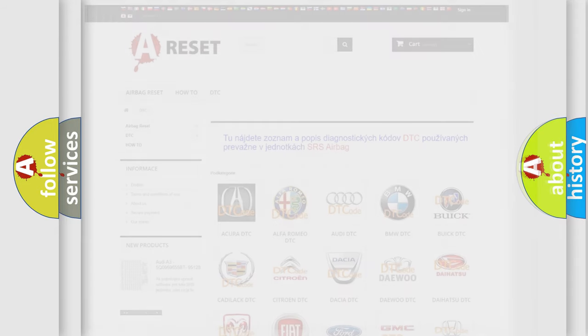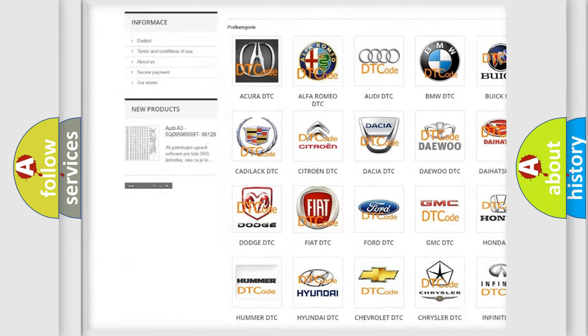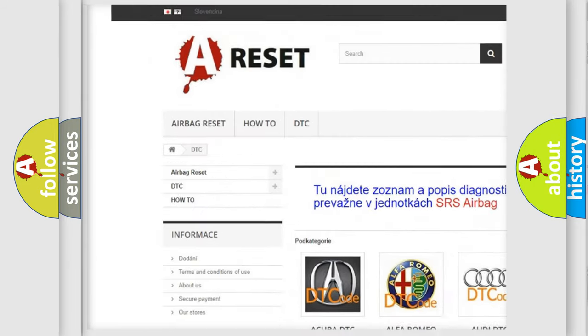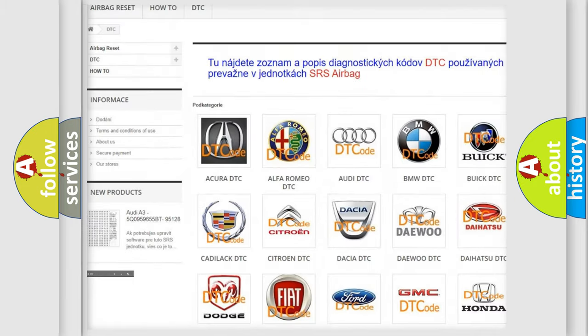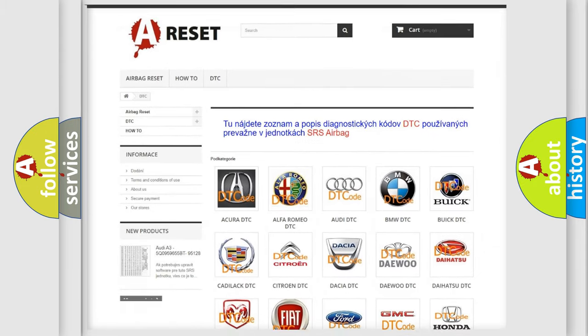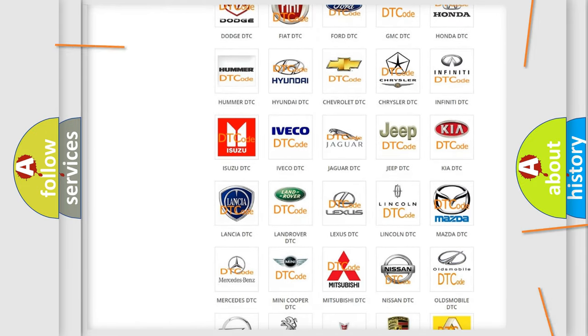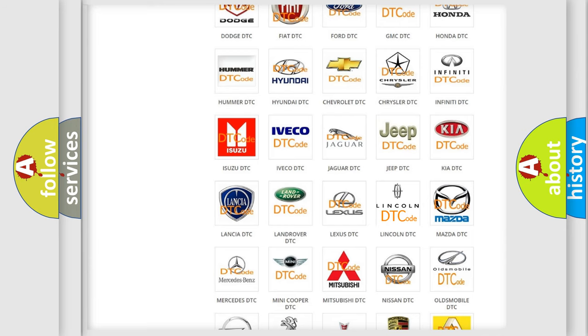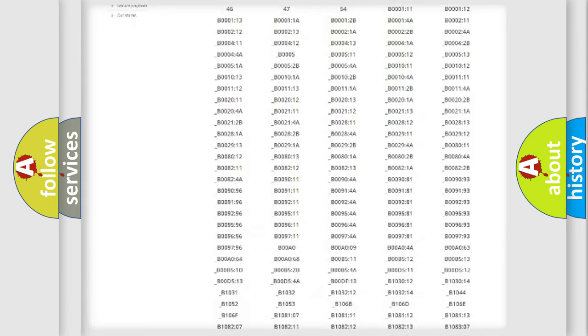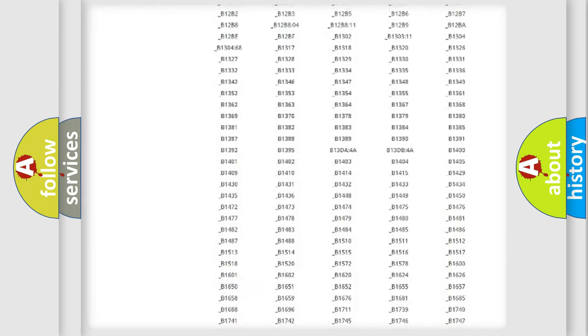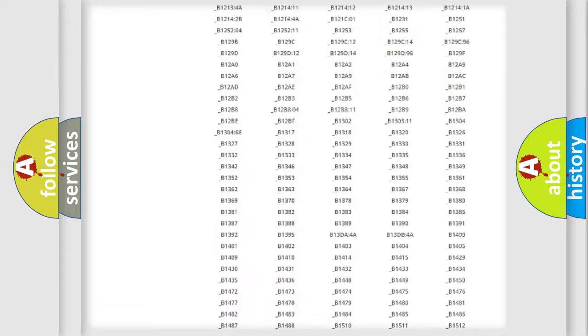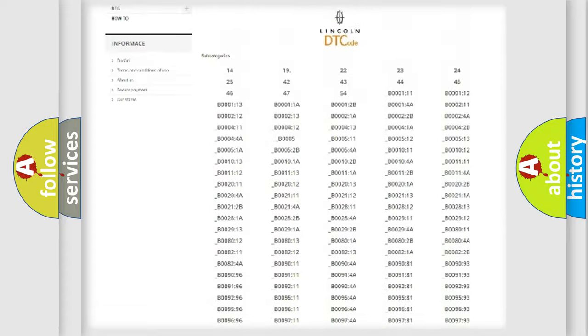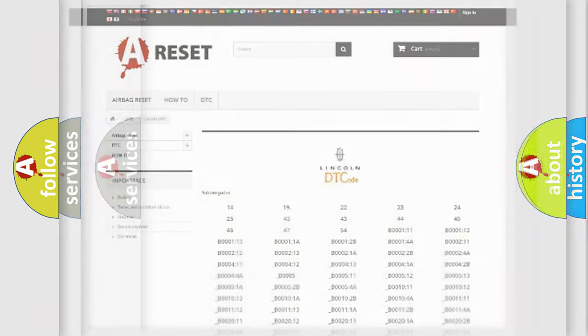Our website airbagreset.sk produces useful videos for you. You do not have to go through the OBD2 protocol anymore to know how to troubleshoot any car breakdown. You will find all the diagnostic codes that can be diagnosed in Lincoln vehicles, and many other useful things.